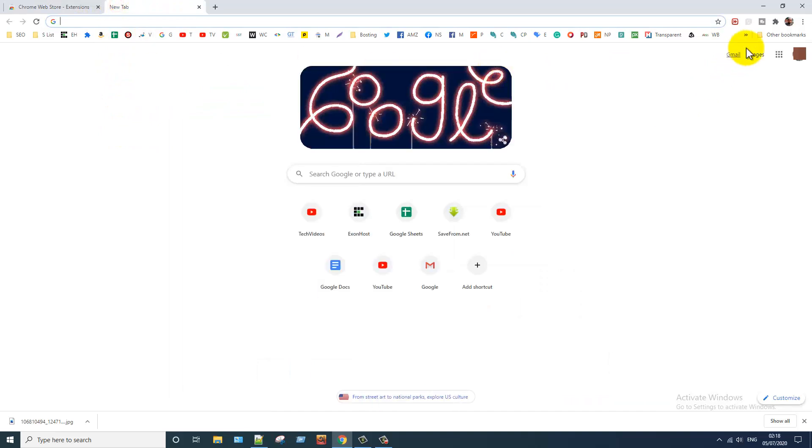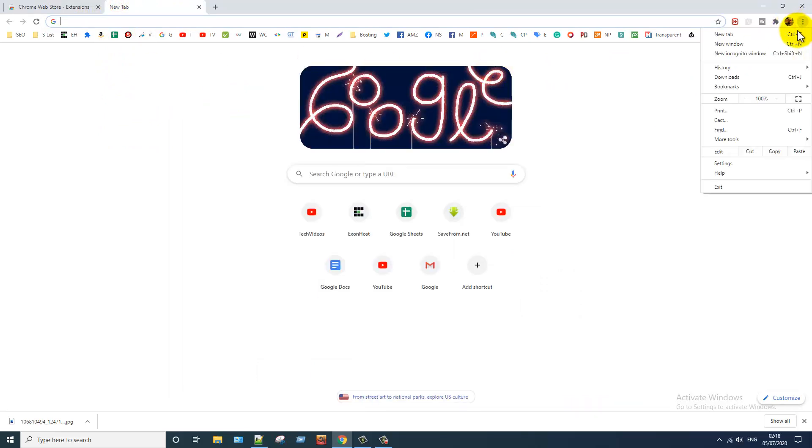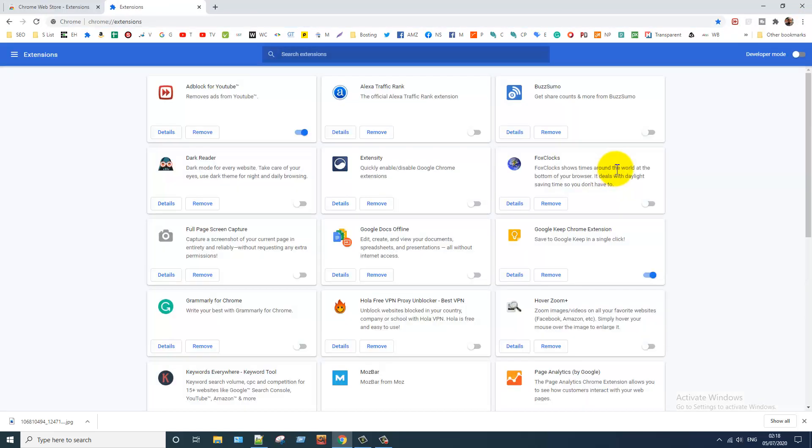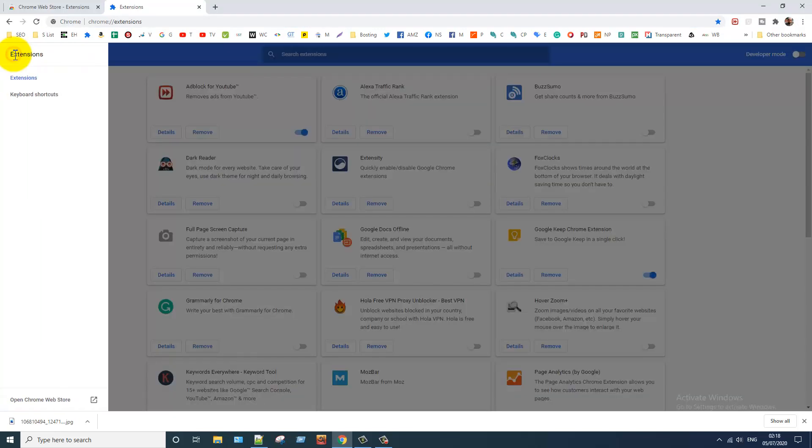Click on the three dot icon. Select more tools option. Click on extensions. Click on the hamburger menu icon. And here you can see Chrome Web Store link so click on this.